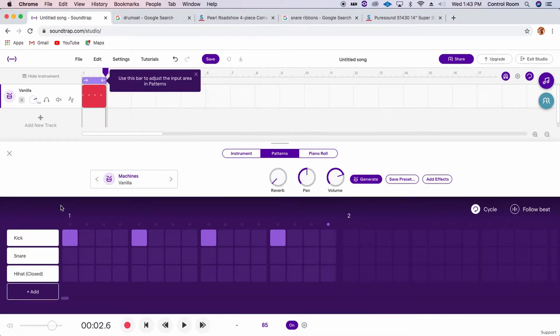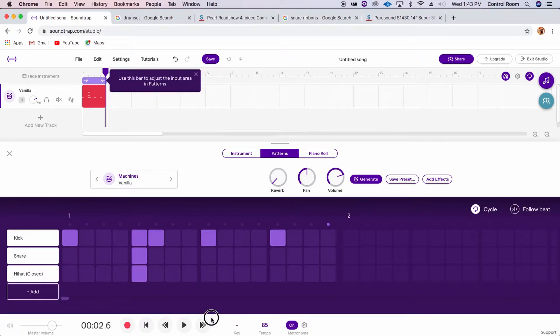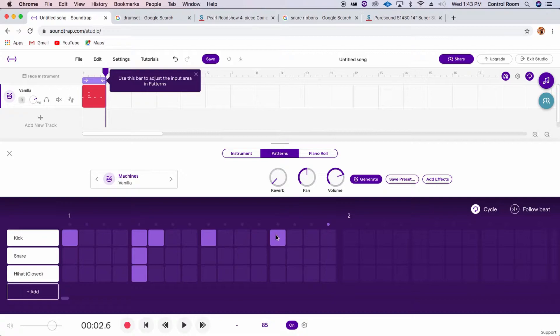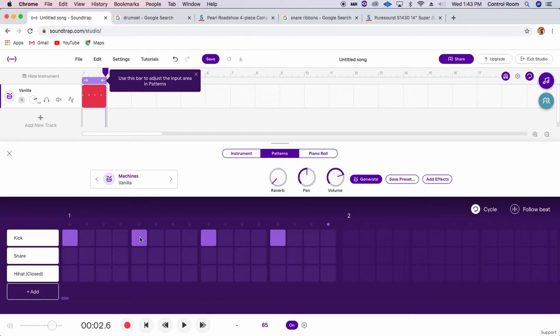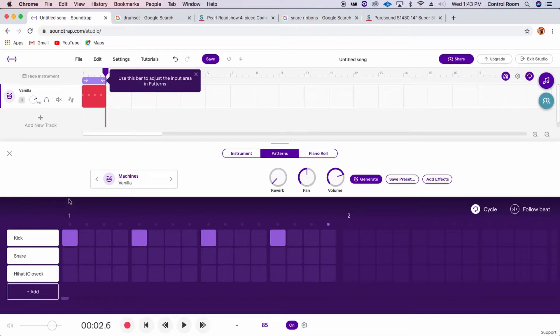Alright, so that's on the 1, the 5, the 9, and the 13. And we're going to put kick drums on the 1, the 5, so we're going to put kick drum on beat 1, beat 5, beat 9, and beat 13.